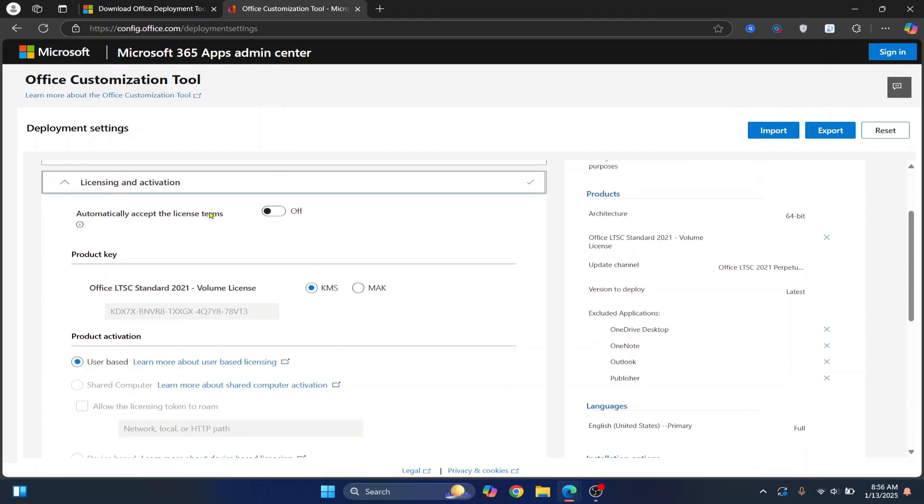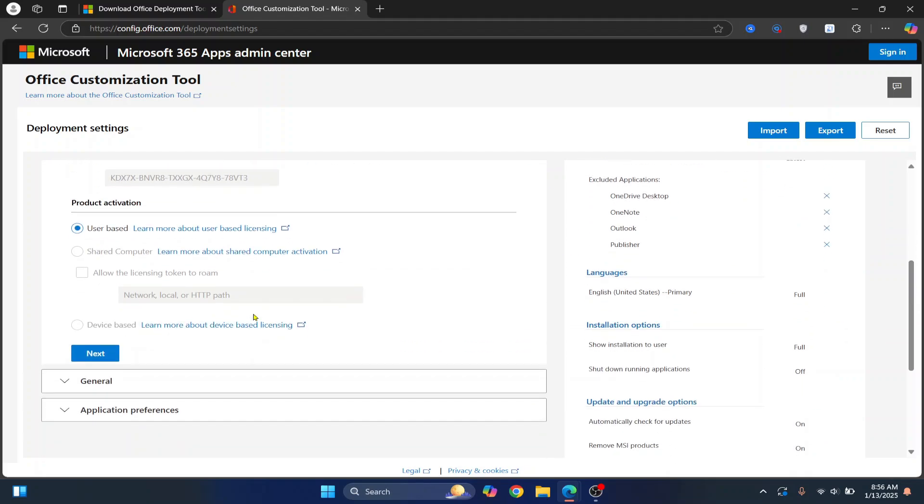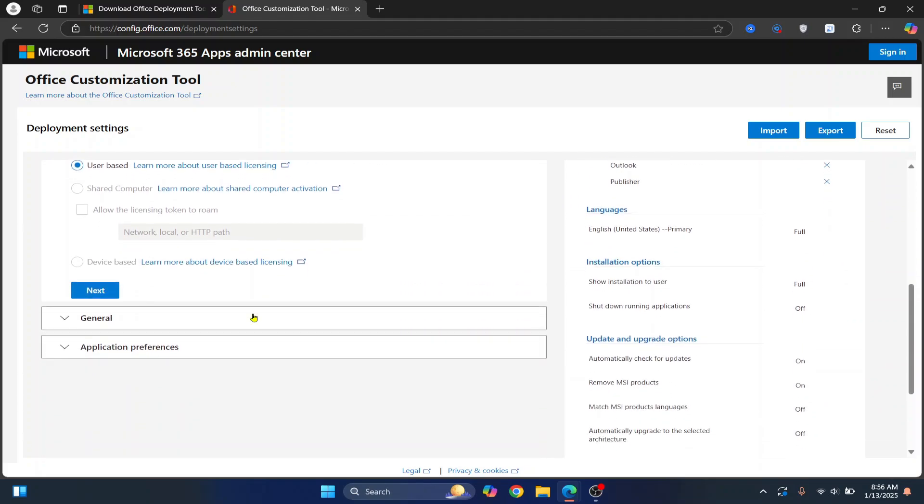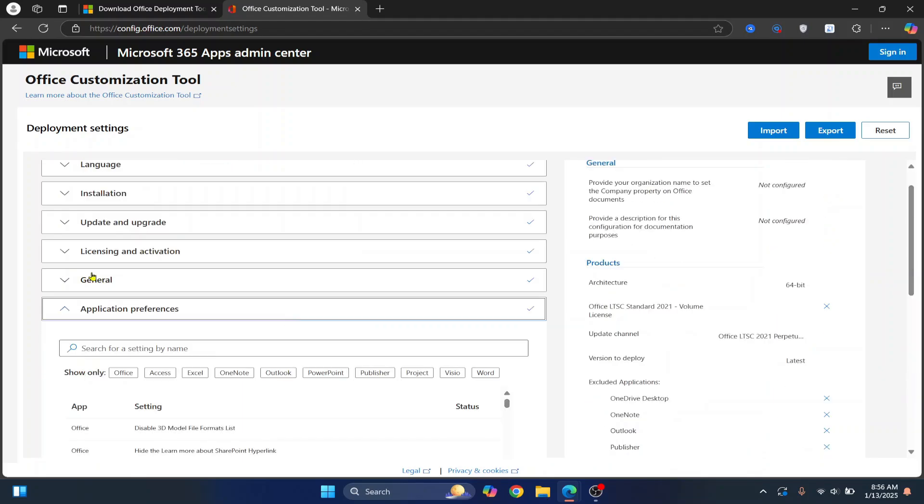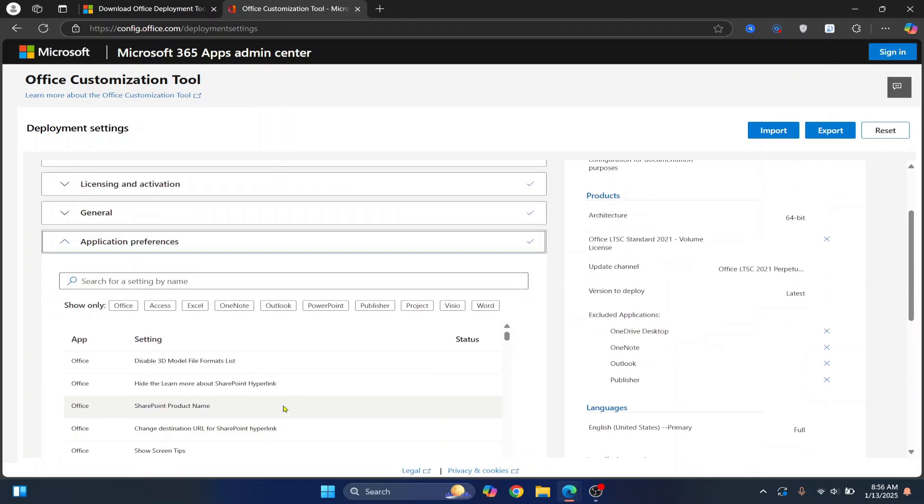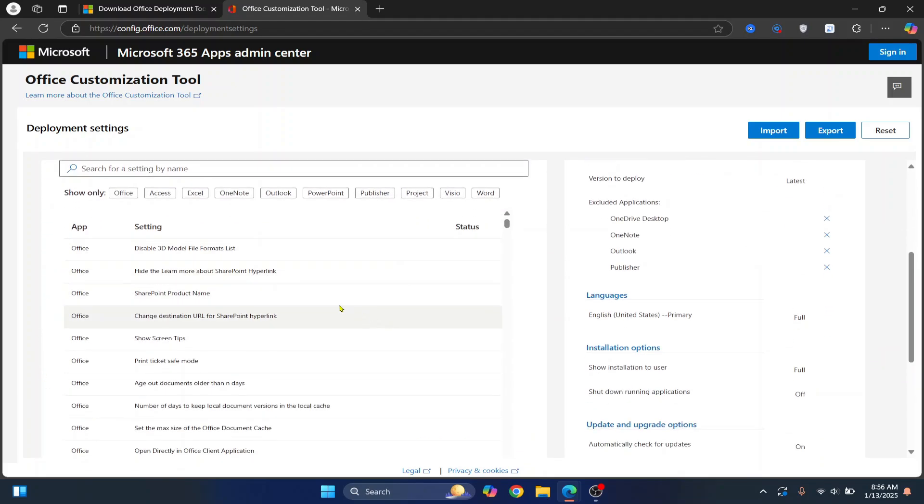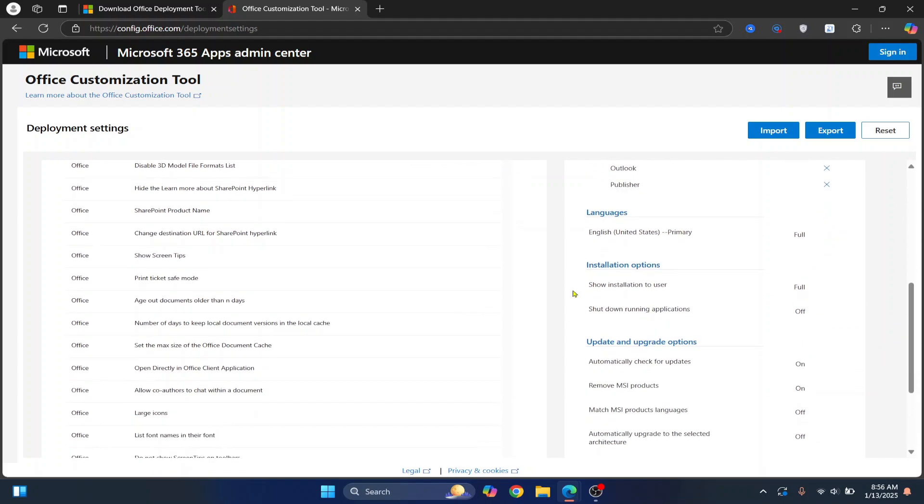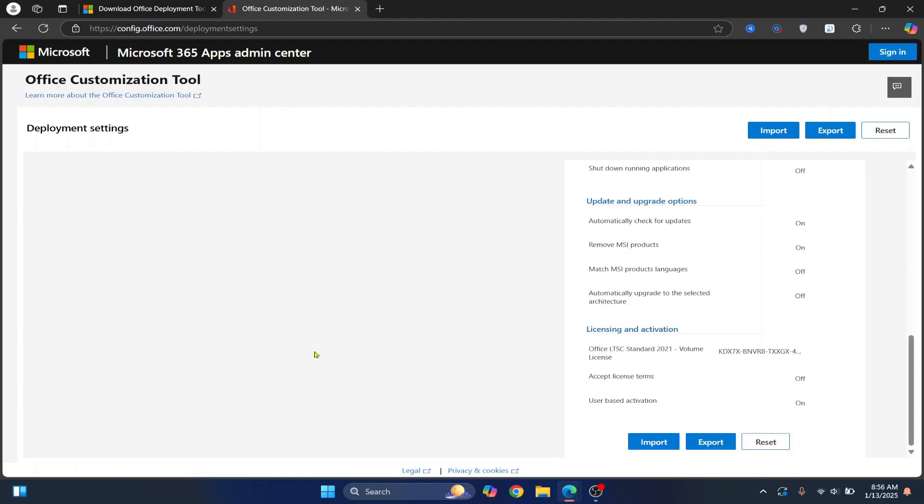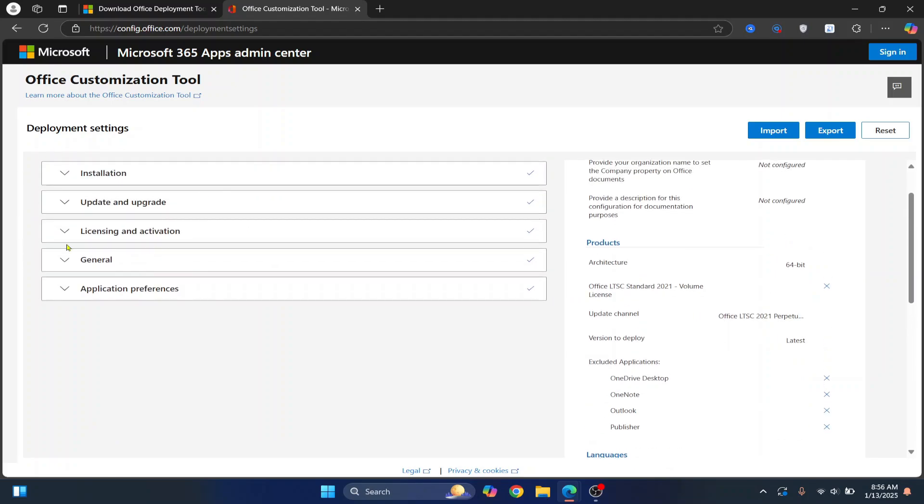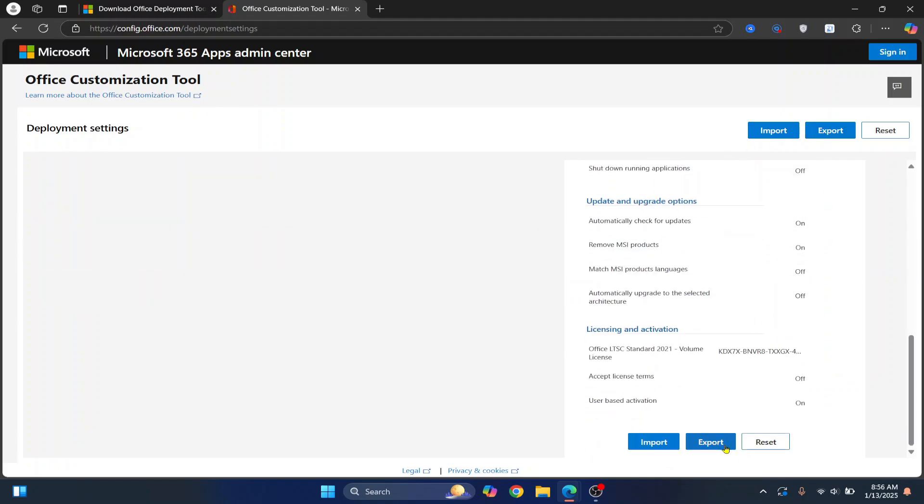And now this is the licensing and activation. So this is the license that will be applied to your office. Now scroll down again. Click on Next. Click Next again. And these are some application preferences. No need to do anything here. You can just go here to the side and scroll and click on Finish. Once you have done your office customization, just click on Export here or the Export button here. Both will do the same thing.